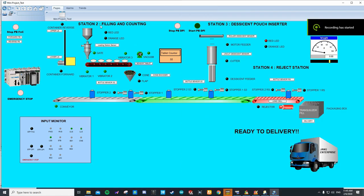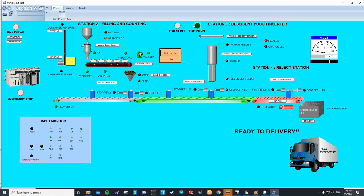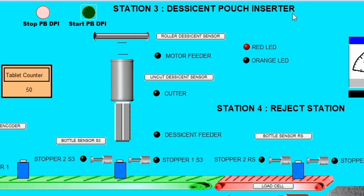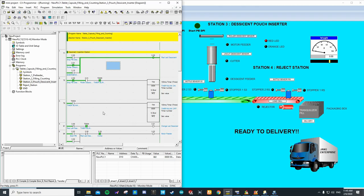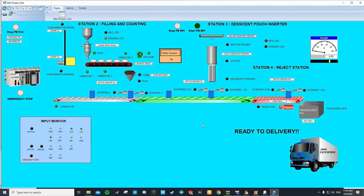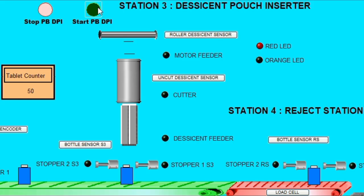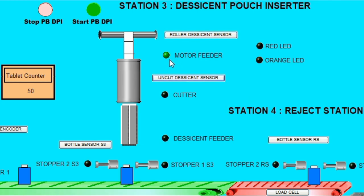After station 2 filling and counting is done, we proceed into the next station — which is station 3, the Second Push Station. The red LED will be on to indicate that the system is not ready. As you can see on the CS Programmer, the red LED on address 3.00 is still on, indicating the system is not ready yet. Until we press the start button on station 3, and the second sensor will detect the second push on the roller. After that, the motor feeder will be ready.